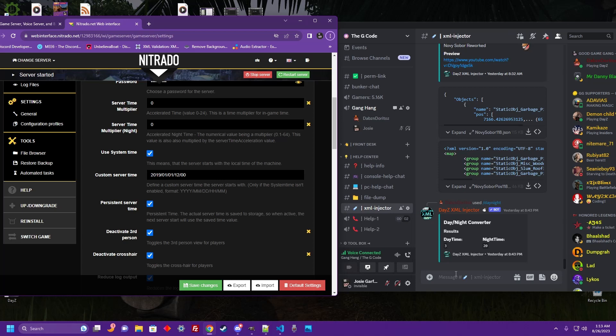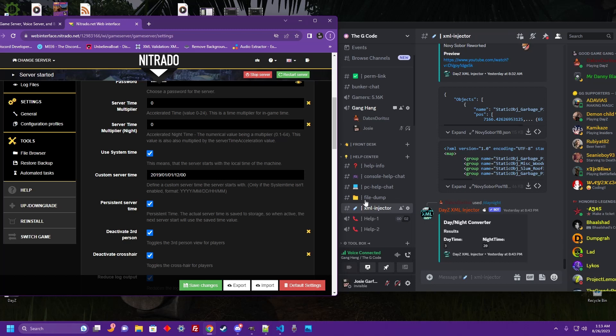What's crackin', Josie Garfunkel. Today I'm going to show you how to easily set up your day and night cycles using the DayZ XML Injector bot. Hop over here to the G-code — link in the description — go down to the help center and come to the XML Injector channel.